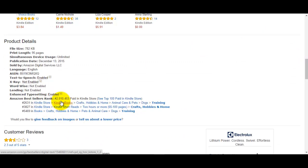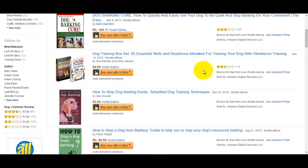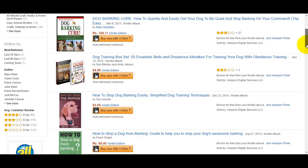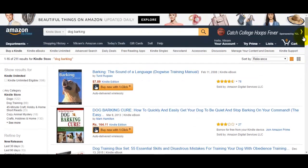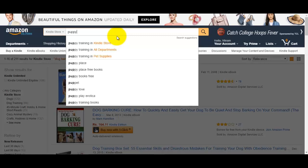All three books are way below the 150,000 benchmark that we have set. Therefore, we can say with a high degree of certainty that dog barking is not a good topic to create an information product online, because on Amazon not too many people are buying books on dog barking. So let's switch tracks and talk about puppy training.